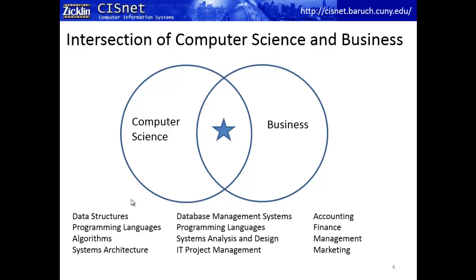Systems analysis and design is again squarely between technology and business: how do we take business requirements and translate them into technology requirements? And finally, IT project management — all of these business development efforts are done as projects, and an IT person needs to plan, schedule, monitor, and carry out an entire IT development project. Those topics shown in the middle of the screen are squarely in the intersection of these two worlds.